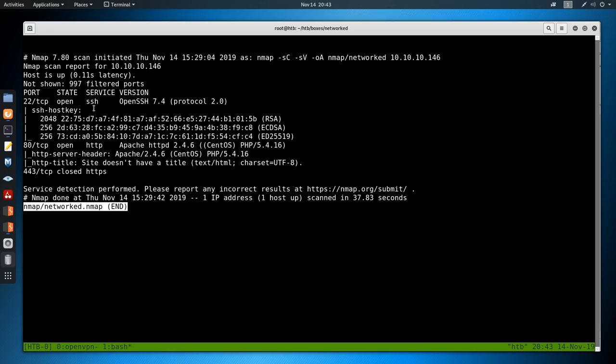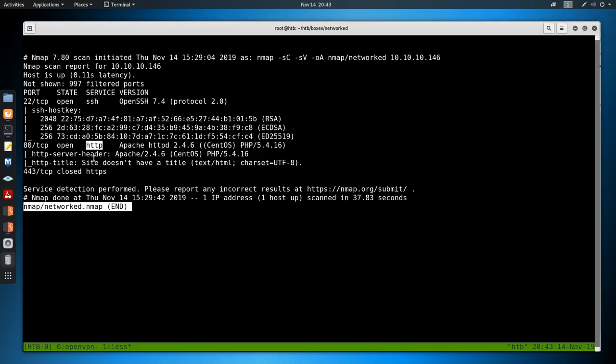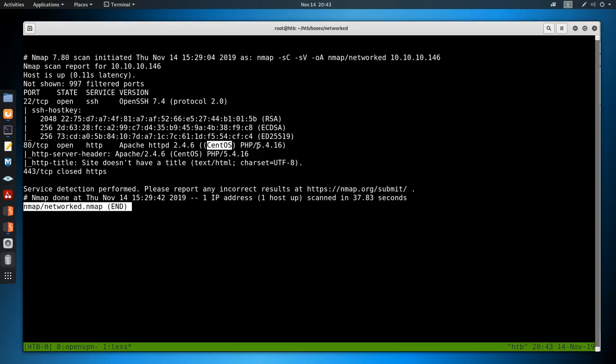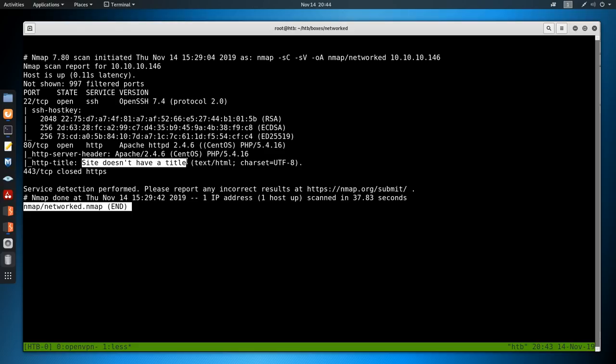Looking at the results, we have just two ports open. The first one being SSH on port 22, and its banner is not leaking the type of OS, we just see OpenSSH 7.4. Then we also have HTTP listening on port 80, it's running Apache HTTPD, and it is leaking the type of OS, it is CentOS, which is pretty much the open source version of Red Hat Enterprise Linux. We also have it telling us it runs PHP 5.4.